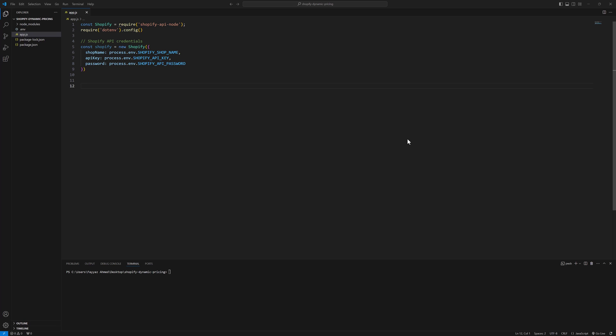Hello everyone, welcome back to my channel. In this video I will walk you through how you can dynamically update prices of your Shopify store products. I have installed these packages in Node.js: Shopify API Node and dotenv package.